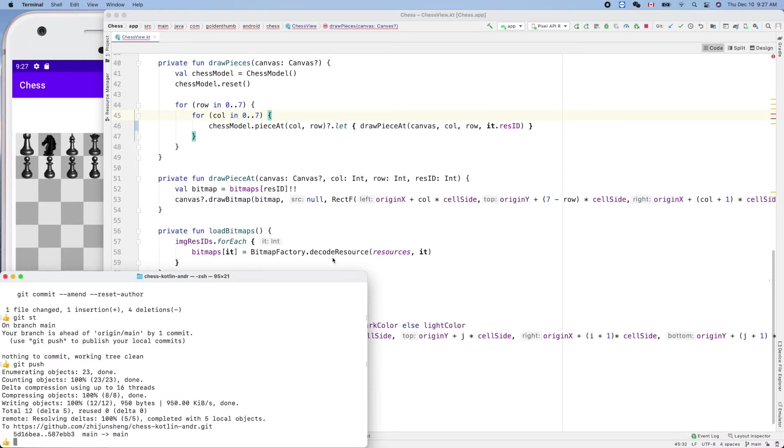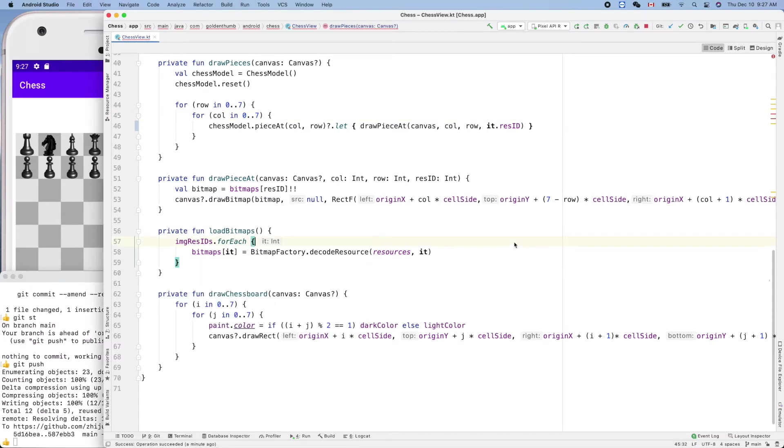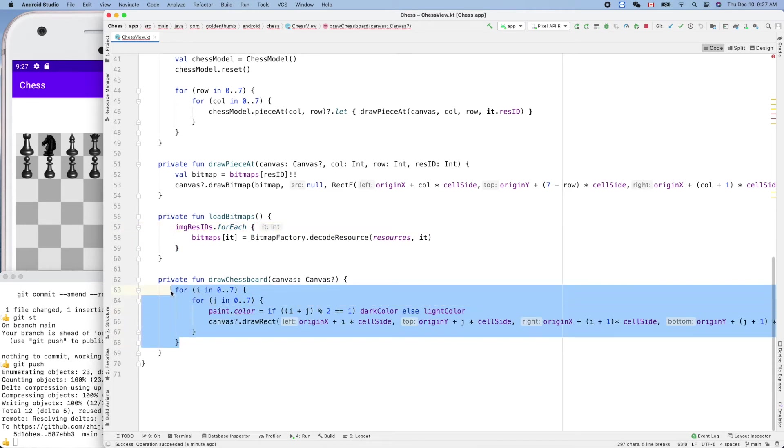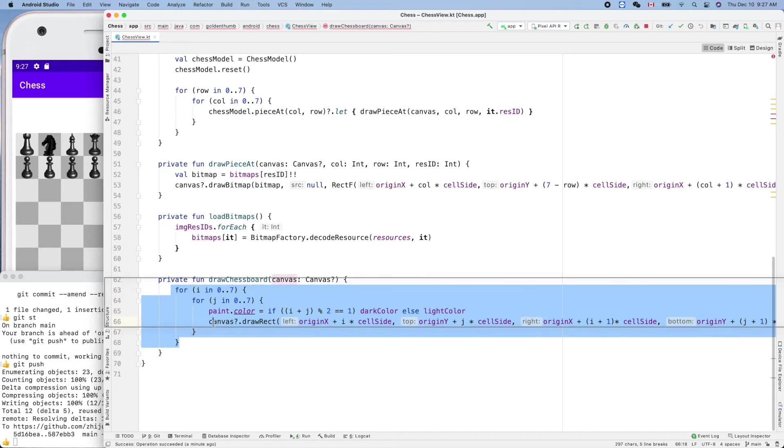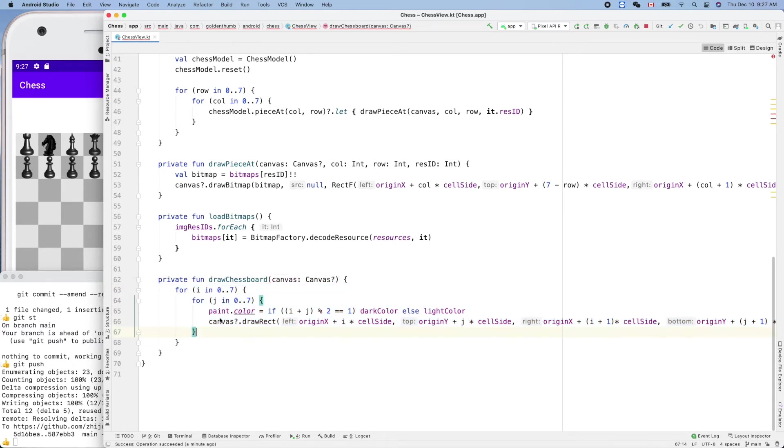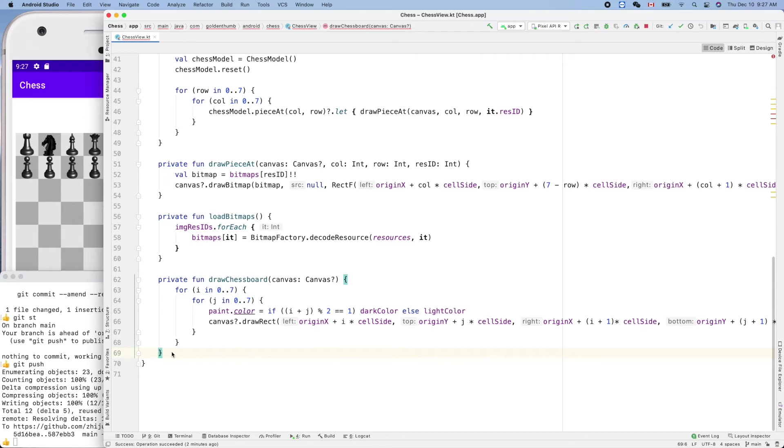And another thing I always want to do is to make our code more readable. Like this one drawing our chessboard, so this part we can improve that by abstracting our helper function to draw, for example, draw square.